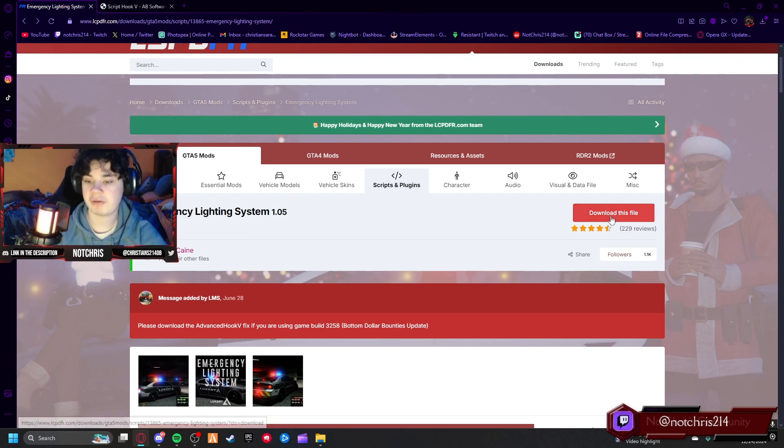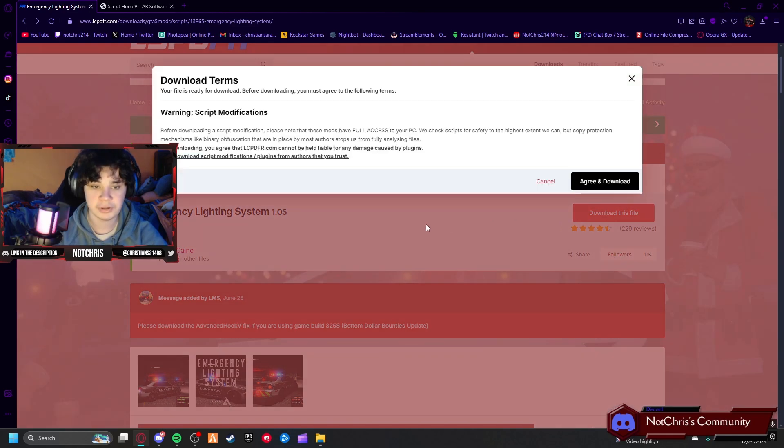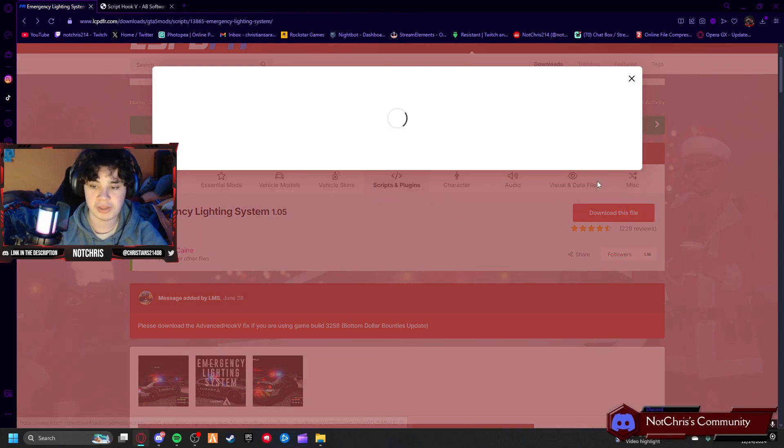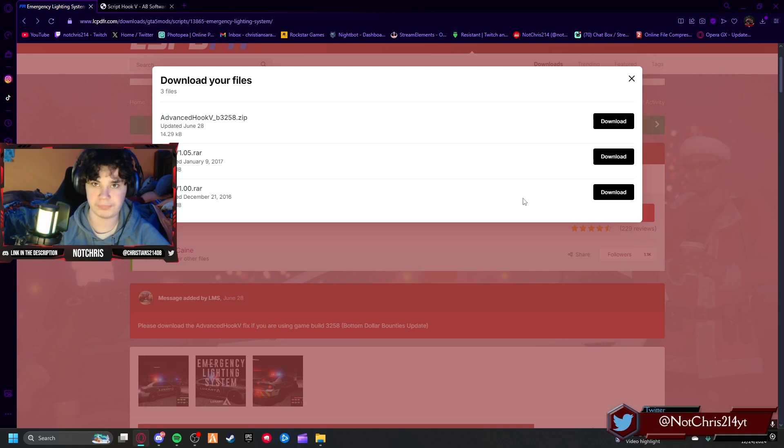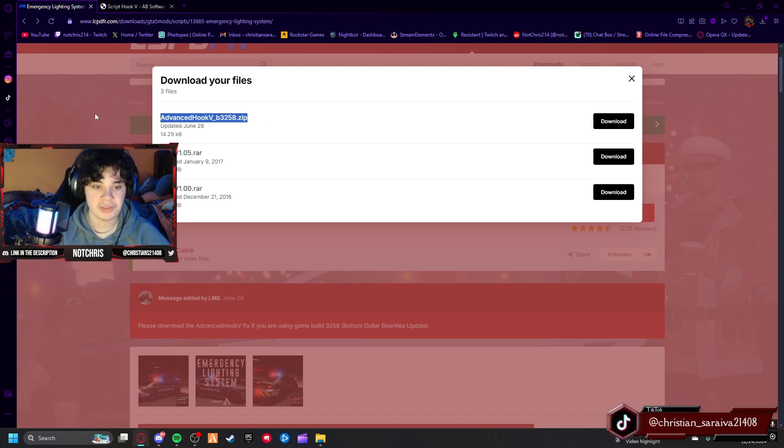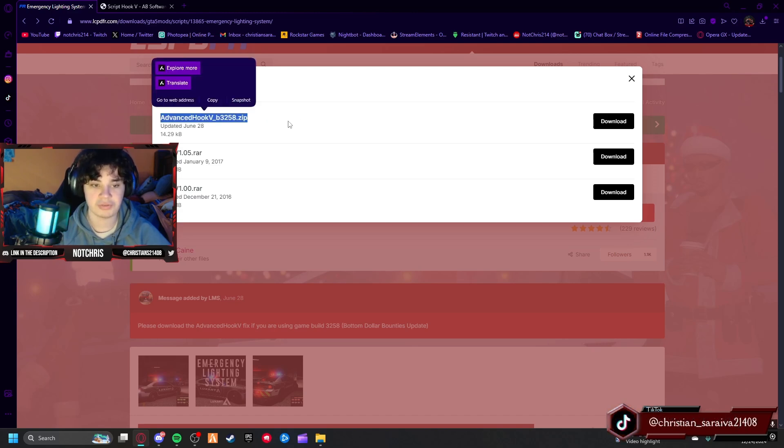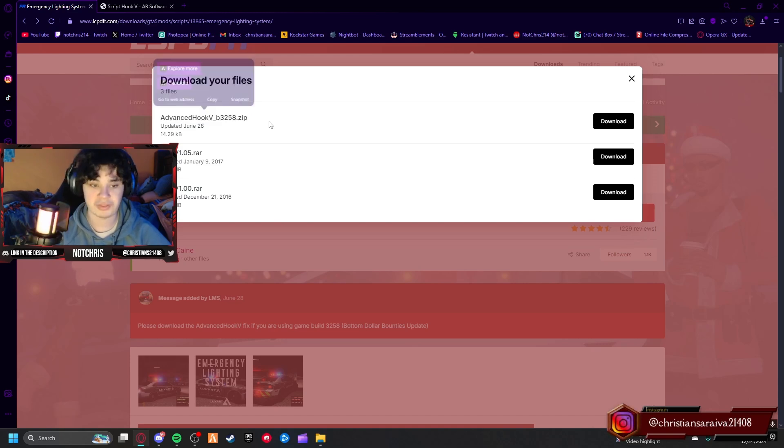So we're going to go ahead and press the download this file button. With the DLC that we got in the summer, something to do with the bounties or whatever in online, they added this file thing here. You're going to need to install this to make this mod work.